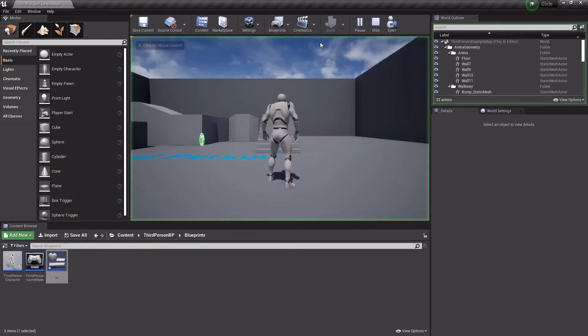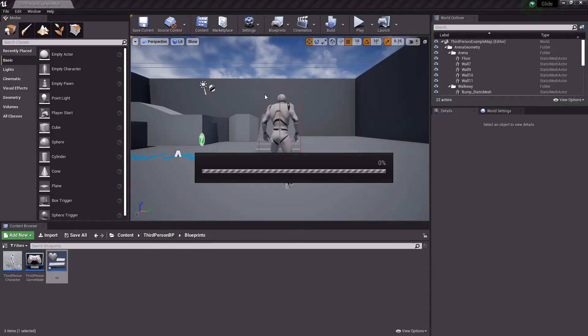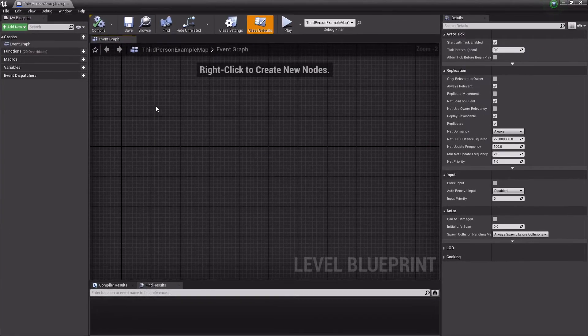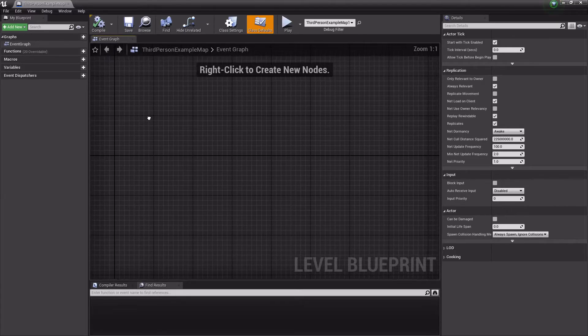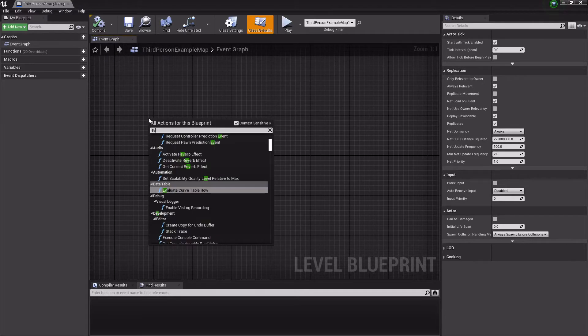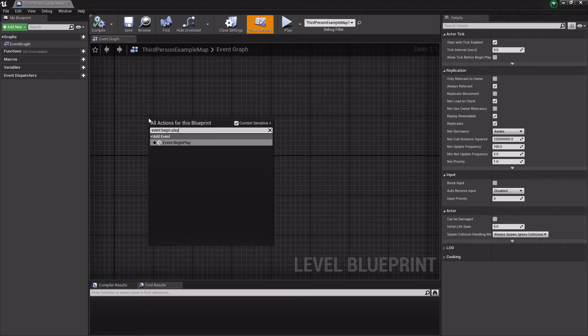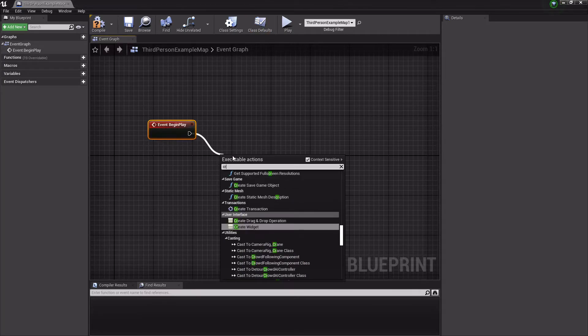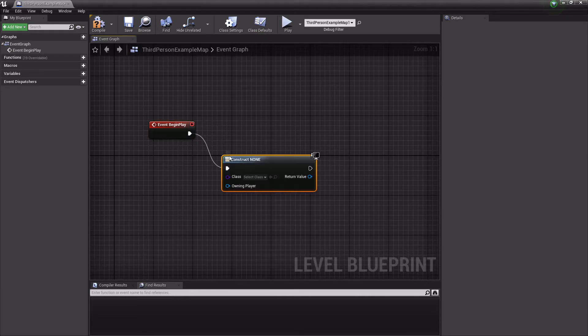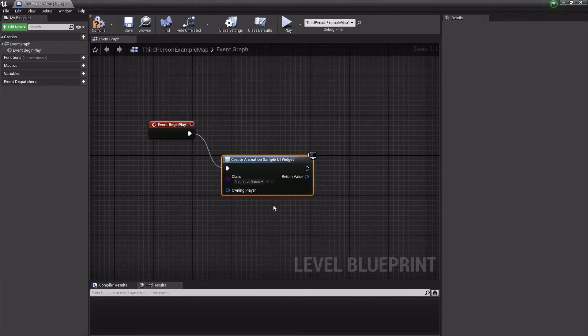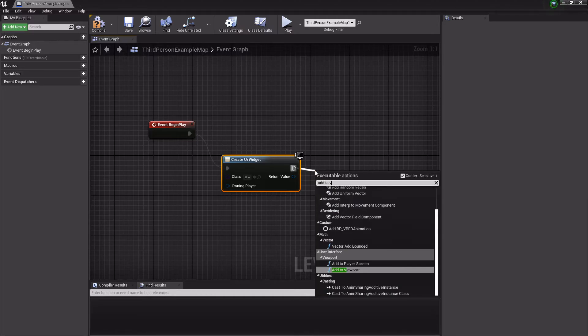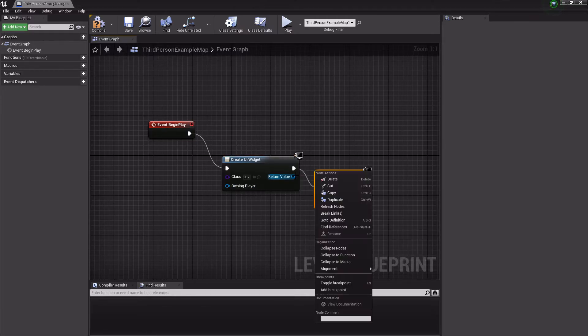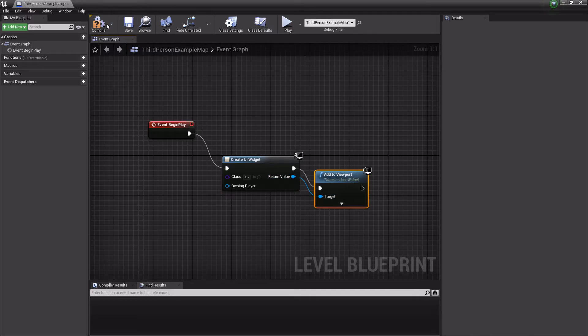Now when we press play... actually, we need to make the widget show. So open up your level blueprint. We're going to do event begin play, create widget, and add to viewport. Compile and save this.